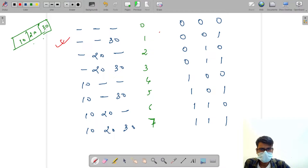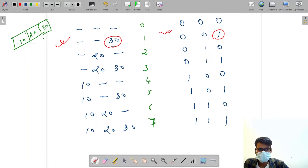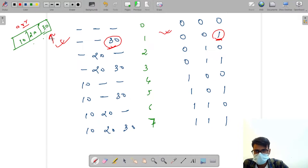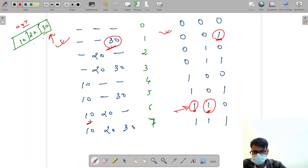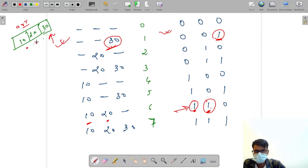If you compare the binary representations and the subsets, you can easily observe that wherever there is a 1, we have put some value. For example, where there is a 1 in the last index (second index), we put the value from the second index of the array. Where the zeroth and first indices are 1, we put the zeroth and first values of the array. Let's try to code this.